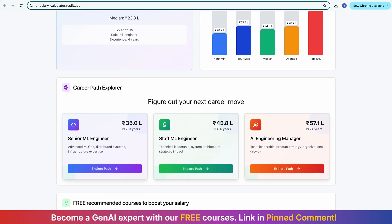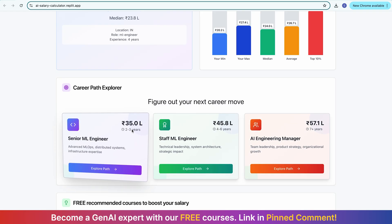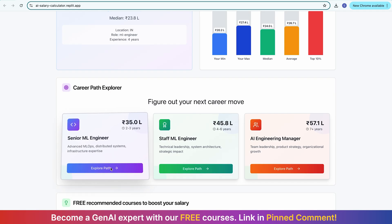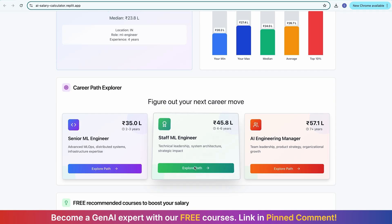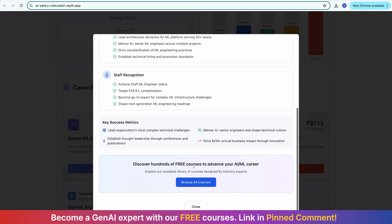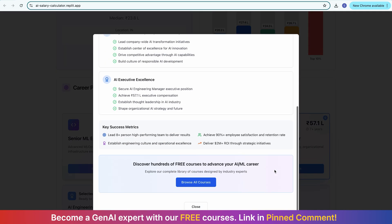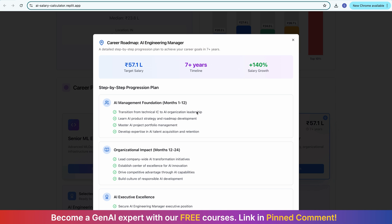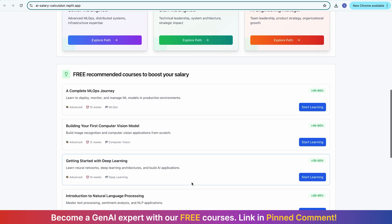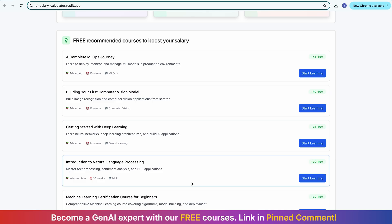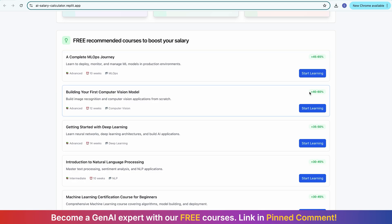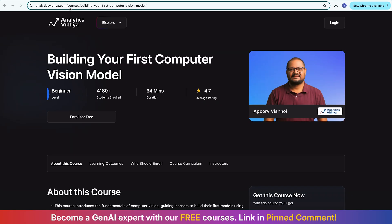If you scroll down, you see a Career Path Explorer with 3D interactive cards showing what the next job role can be. In two to three years, you can look for Senior ML Engineer with a salary up to 35 lakhs. You can click to explore the path, then after Senior ML Engineer you can become a Staff ML Engineer at around 45.8 lakhs, then AI Engineering Manager at 57.1 lakhs. You can see the step-by-step progress and also free recommended courses — based on your current job and skill set, courses like complete ML journey, building your first computer vision model, and getting started with deep learning are shown.